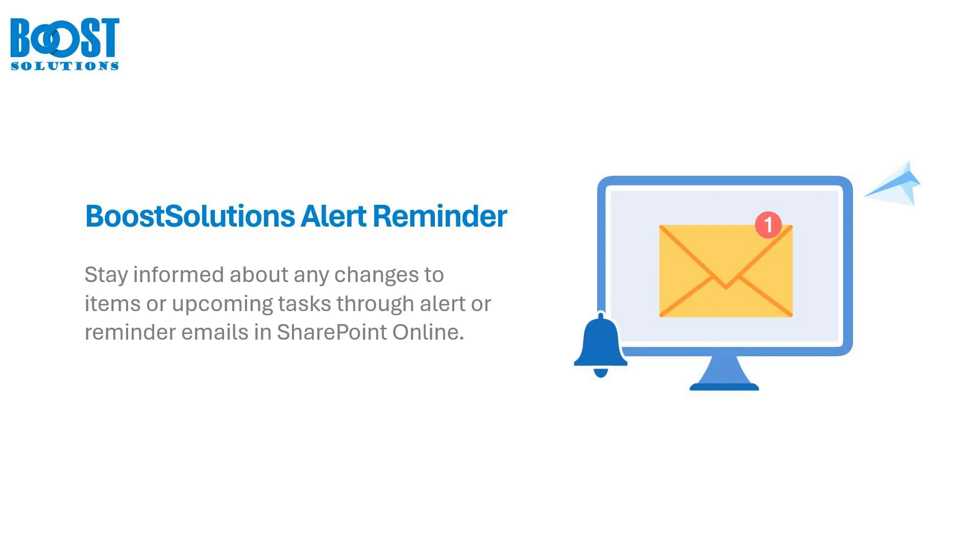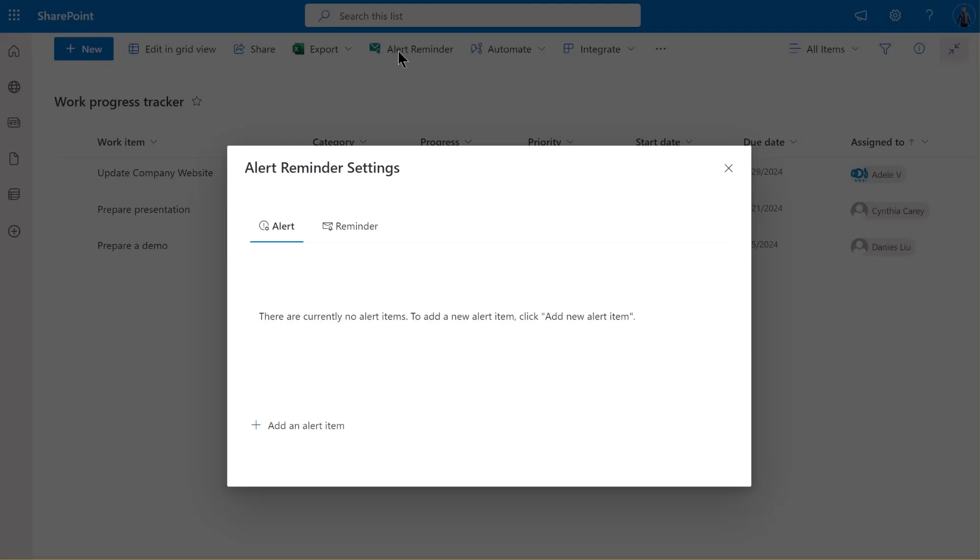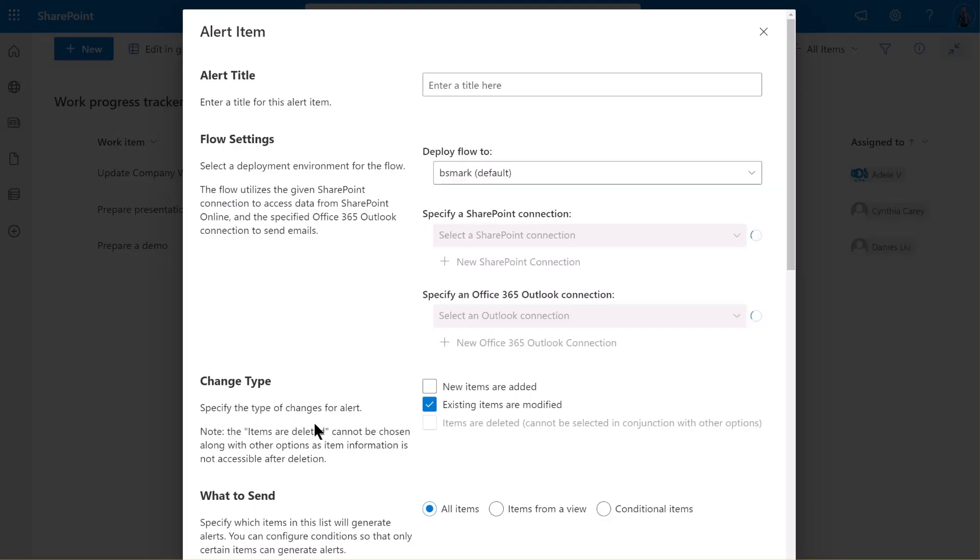First, let's learn how to set an alert for a new item creation. Here, we have a SharePoint list. On the command bar, click on Alert Reminder. In the settings page, click on Add an alert item.